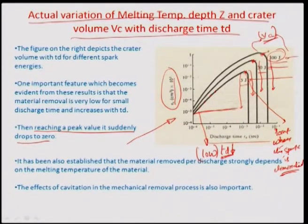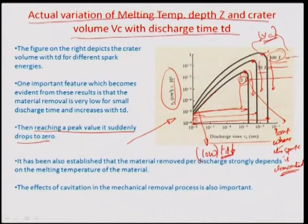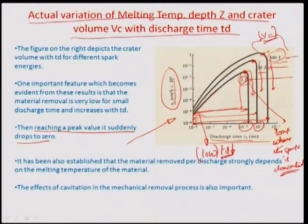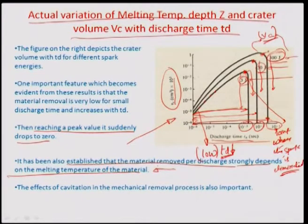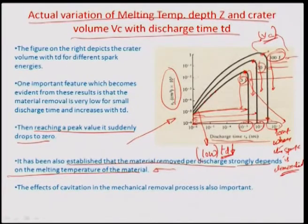This threshold value varies with the amount of pulse energy. If the pulse energy is 3 joules, the spark elimination threshold is reached faster — at around 10⁻³ discharge time. At 30 joules it is about 10⁻², and at even higher spark energy the discharge time is further extended to about 10⁻¹. It has also been established that material removal per discharge strongly depends on the melting temperature of the material — a high melting point material will have a lower VC value and vice versa.